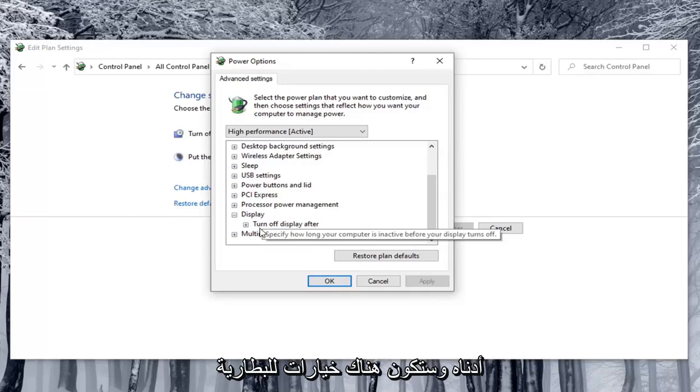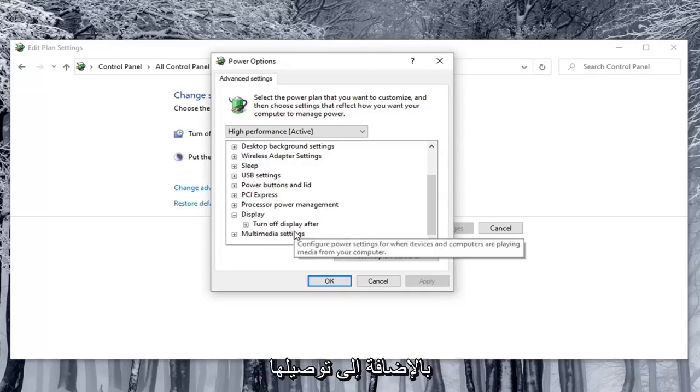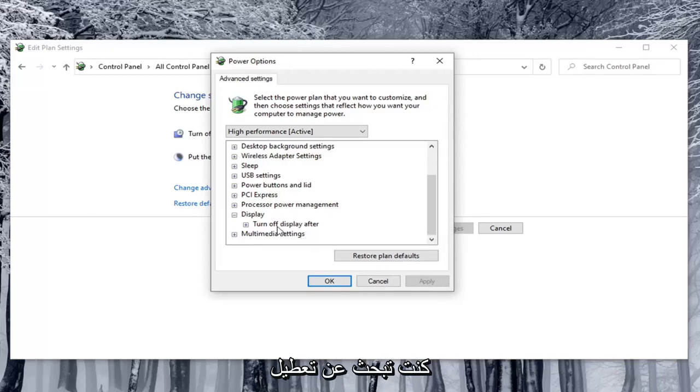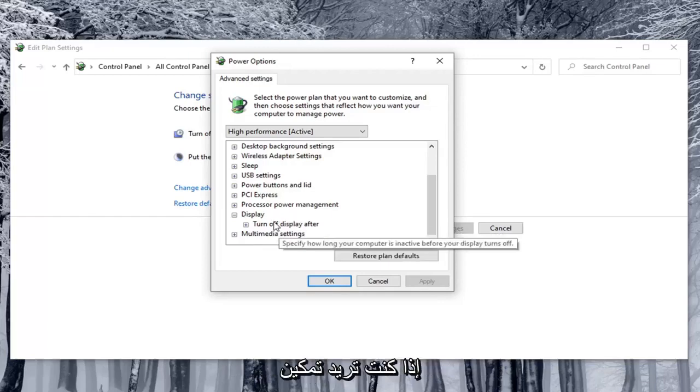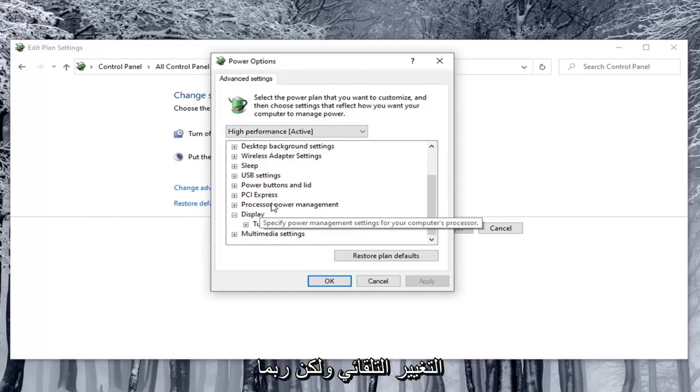There would be options for on battery as well as plugged in. You'd want to turn both of them off if you're looking to disable automatic brightness adjustment, and turn them on if you want to enable that automatic changing. But most of you guys probably want to turn it off.